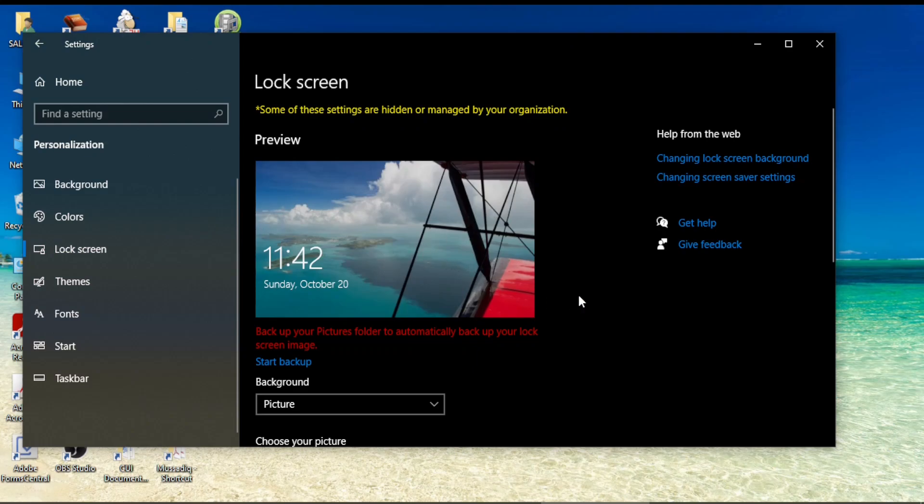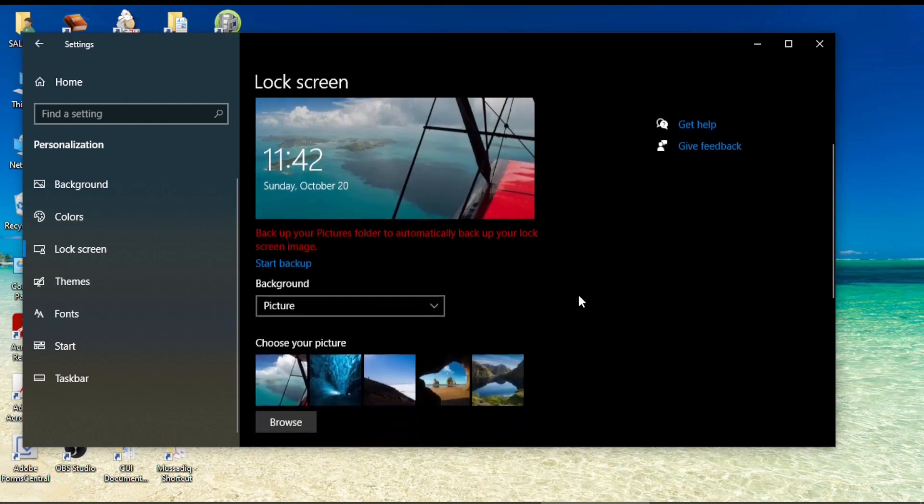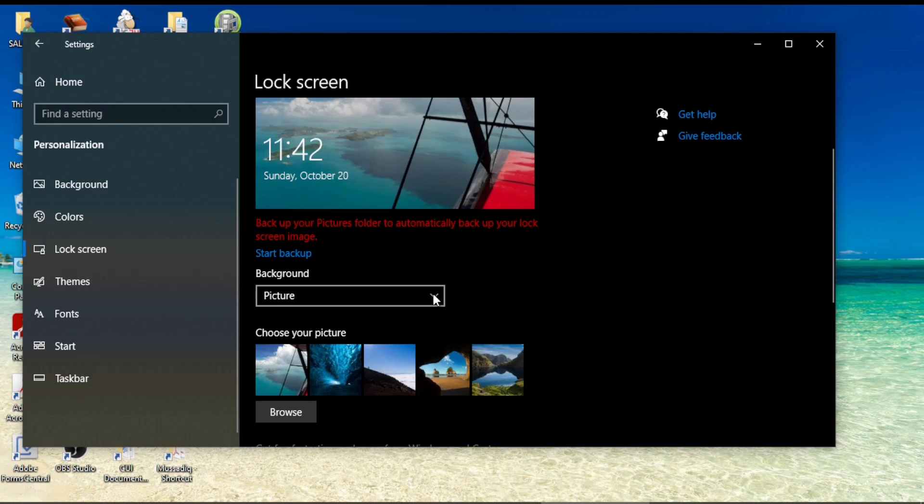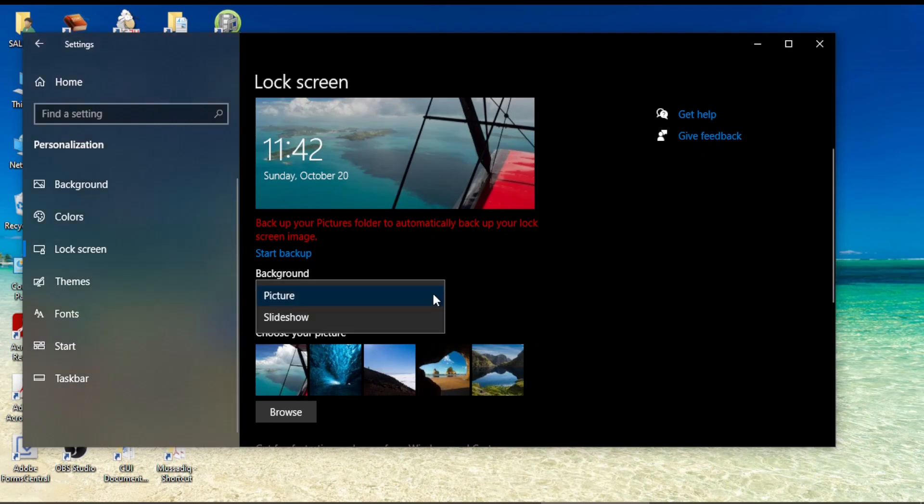This is a static image and you can change this option by coming to the startup background. On the background there are two options available: one picture which shows a static picture and the other slideshow.